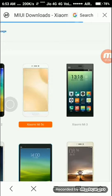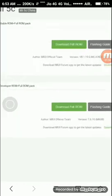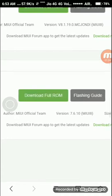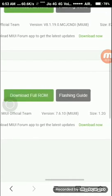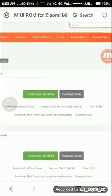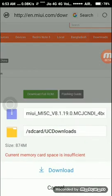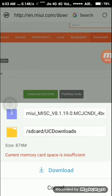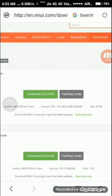Then you have to select your phone model. I am using this device, and I can see it's on version 7.6, MIUI 8. I would like to download version 8.1.19. After clicking download, it will automatically download. Currently I don't have space so I will download it later. This is how we download the software from the official website. Thanks for watching!